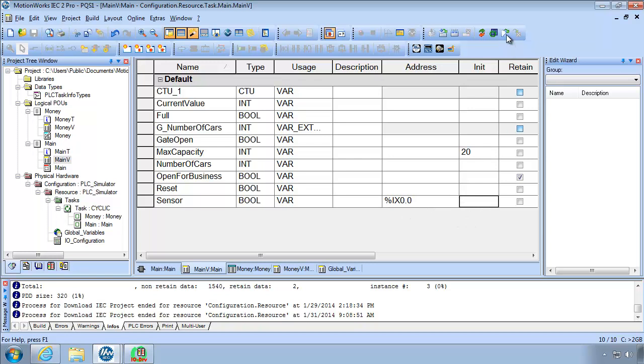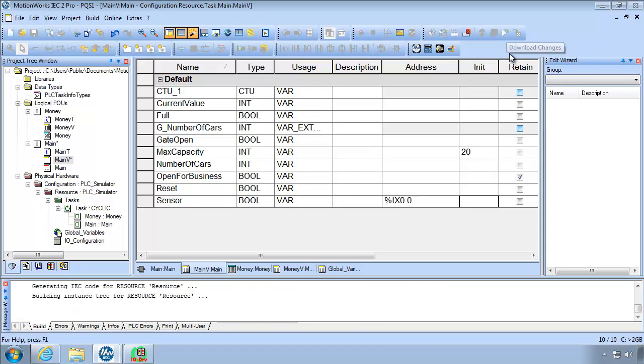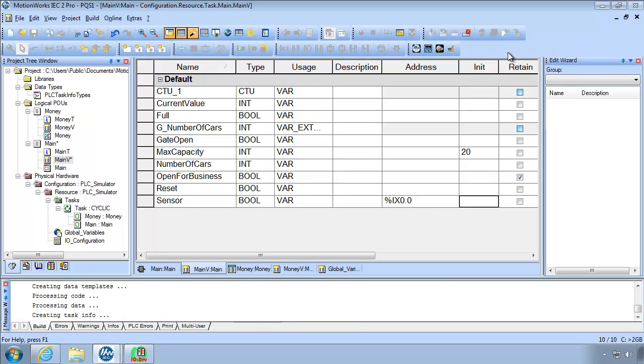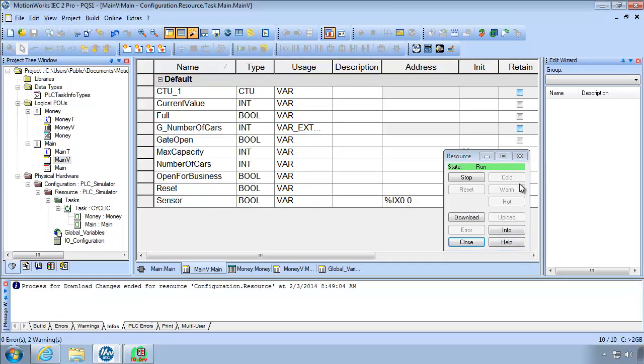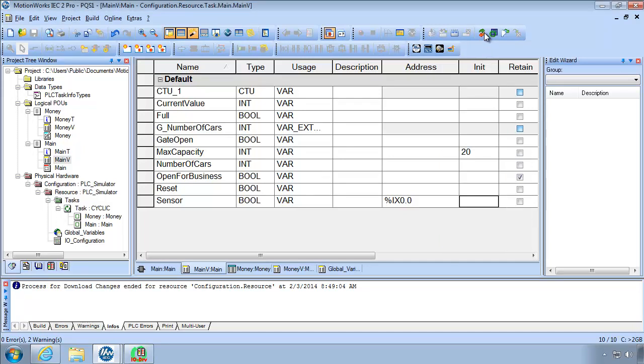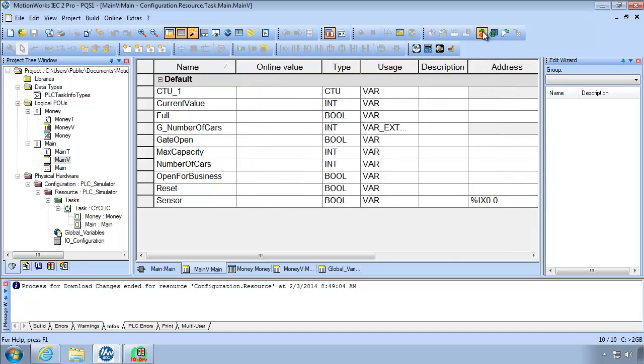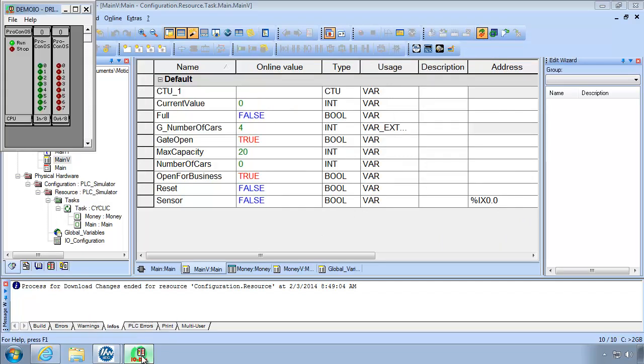So with this simple change you can download changes. Remember that download changes does a save it's doing a make and it will download as long as the make is successful. There we go there's the download. Okay now we're running and close the resource go to debug mode just to test this out. Activate your PLC simulator and then if you click on 0 input 0 you see that sensor goes to true or to false.